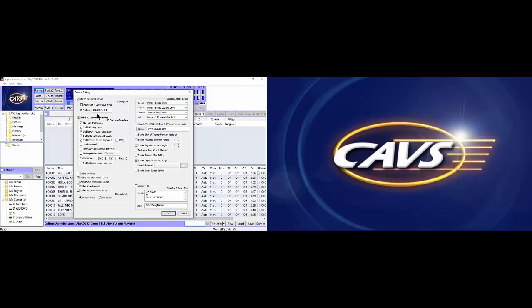Next, the IP address shown is the IP address of the all-in-one player assigned by the network router which is currently connected. This IP address is needed when connecting an eSongbook or mobile phone.